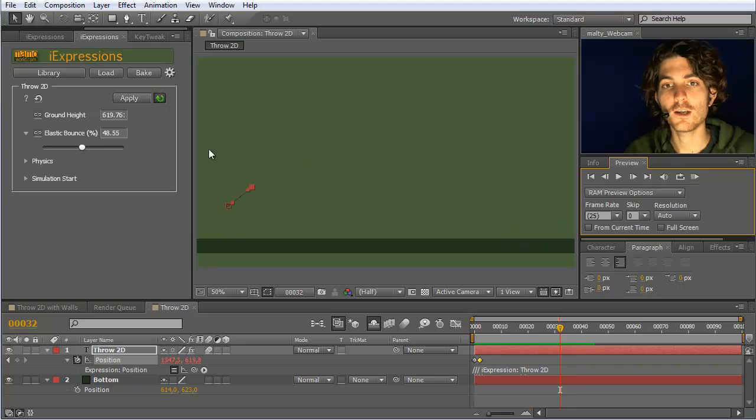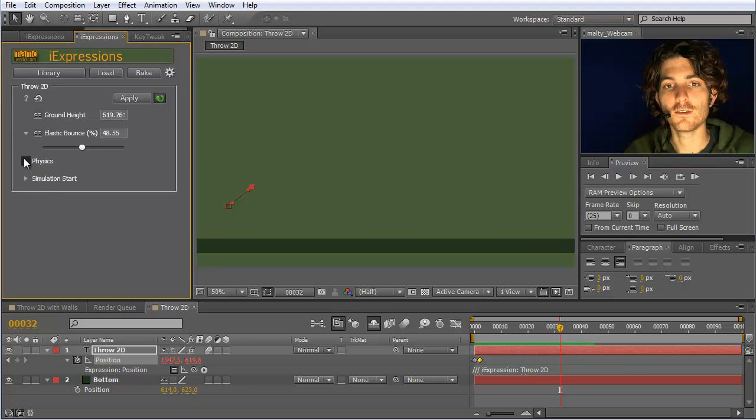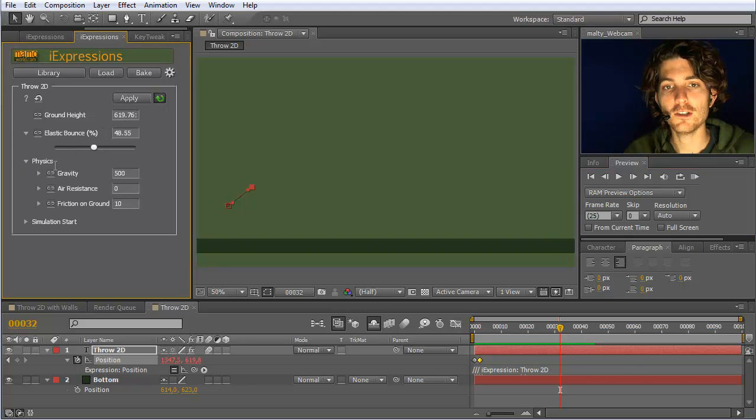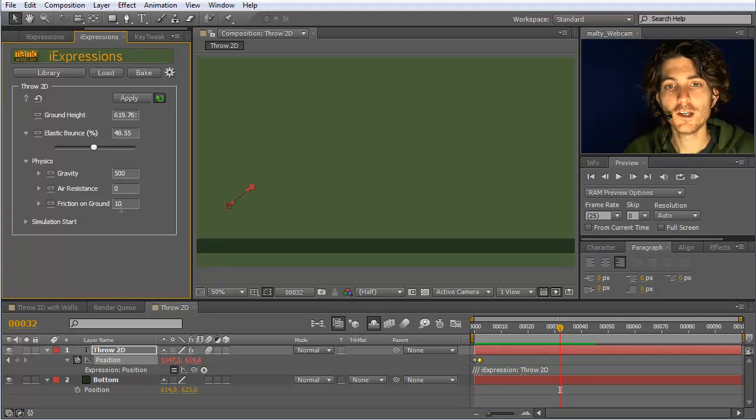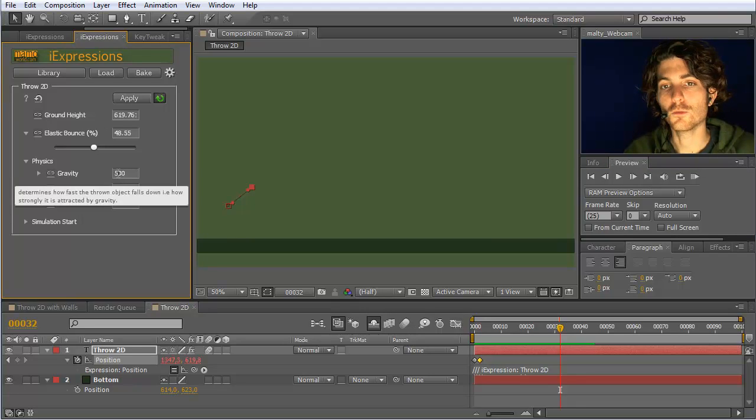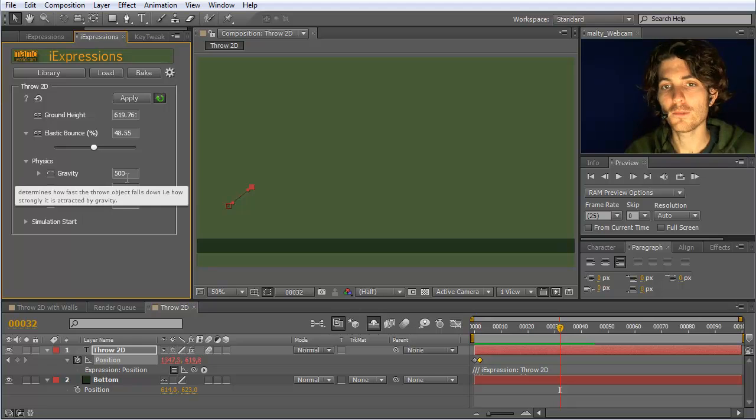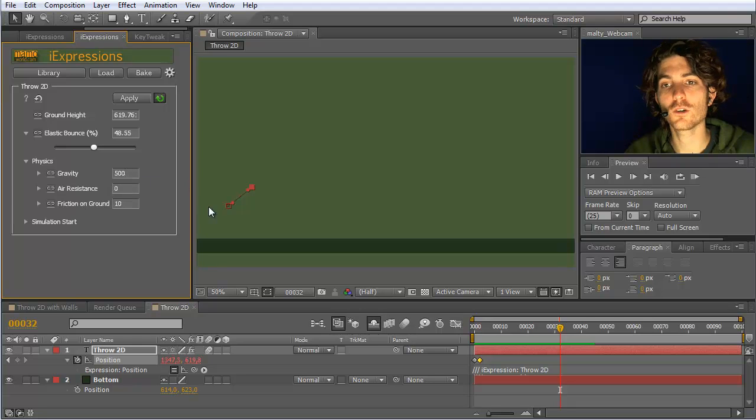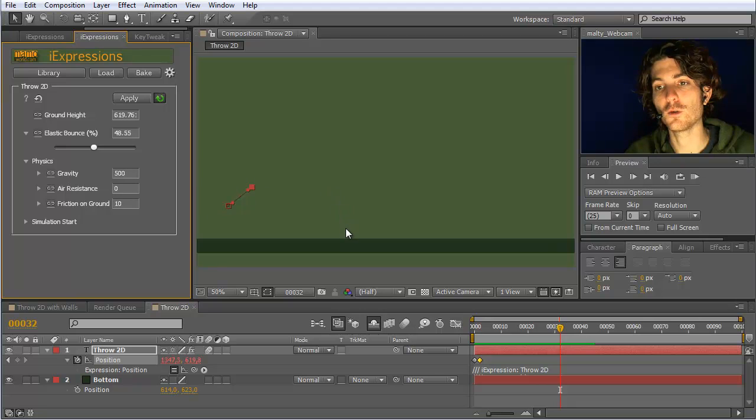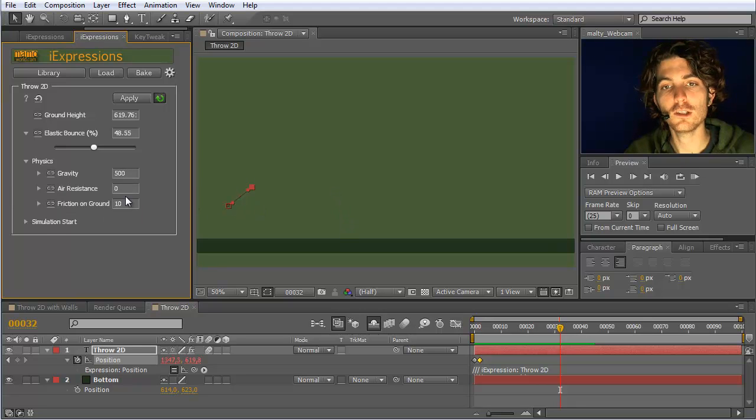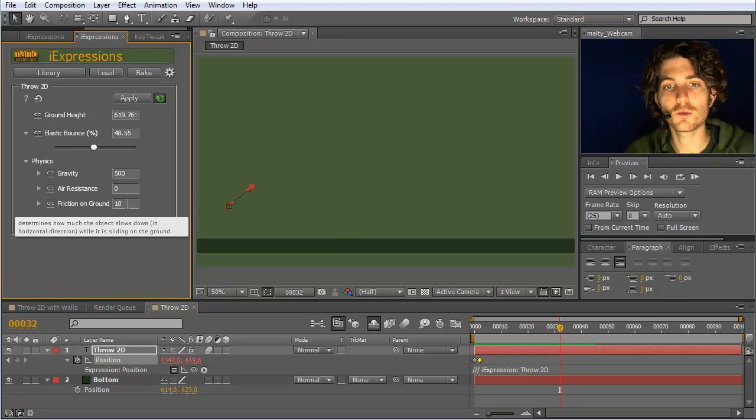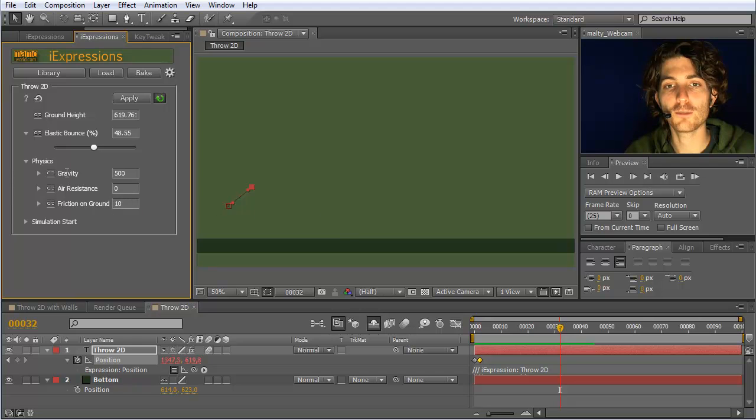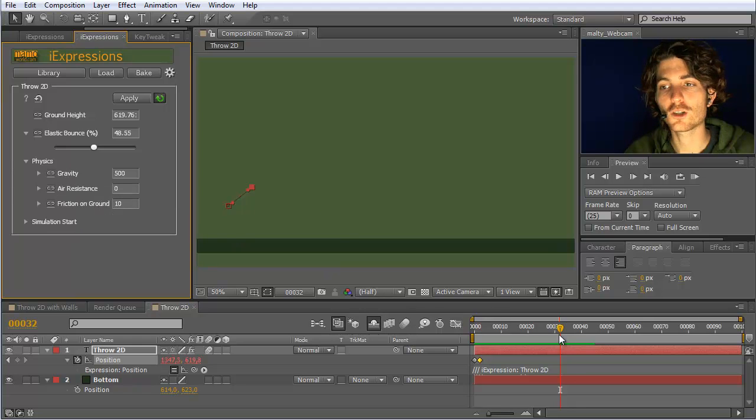I also want to look in a bit more detail at these advanced parameters here. The gravity should more or less stay like this usually. If you want to have more of a moon-like feel, where everything falls down much slower, you can change the gravity parameter. But what is usually most interesting from these aspects here is the friction on the ground.